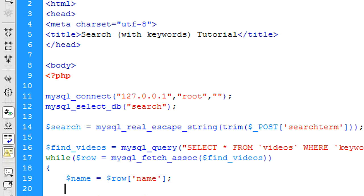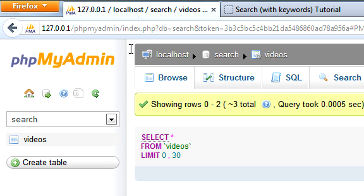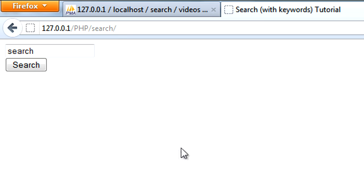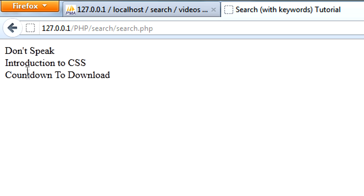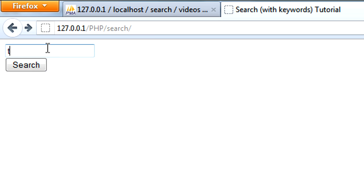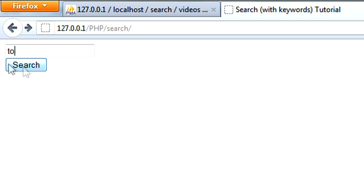And so if I save this out now, this should be a fully functional script. So if I refresh, and if I search for T, for example, I can see we get all three results. And then if I narrow it down to TO, I can see we just get these two results being displayed. So that's how to create a search function with features.